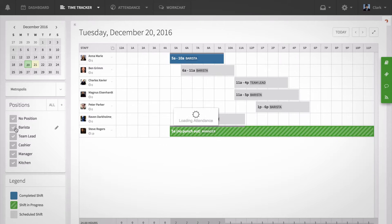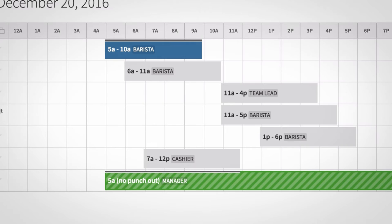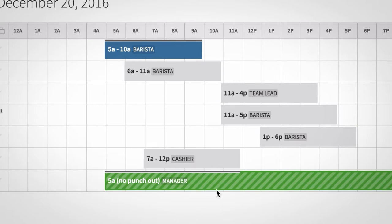When someone is scheduled for the day but has not clocked in yet, their shift will appear gray on the time tracker. If they've clocked in for the shift but have not clocked out yet, their shift will appear green with diagonal stripes. This will show you that the shift is in progress.